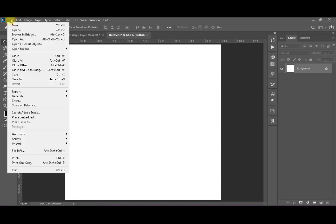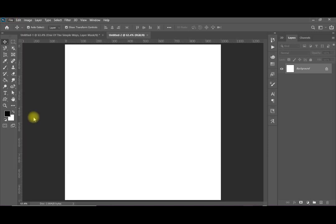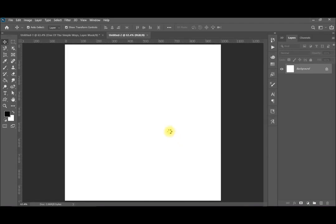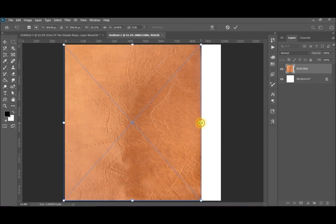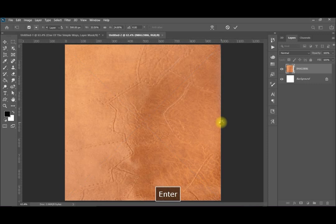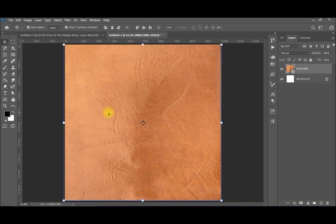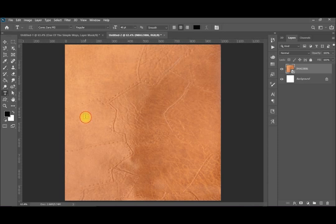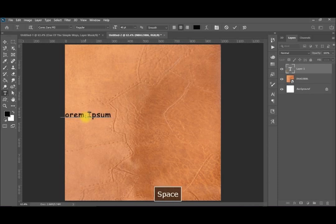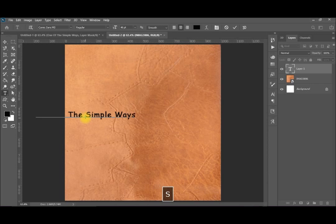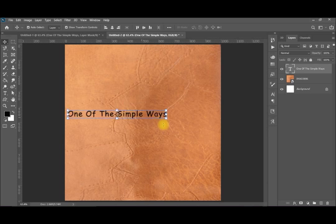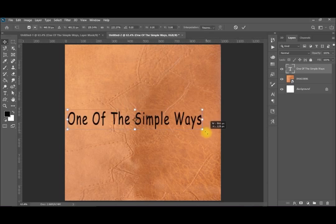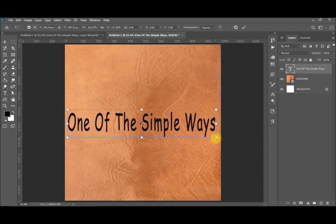We will start with a blank canvas and then we will embed a nice background. We will size it. Then we will be writing our text. Ctrl-Enter to end the process, then V to drag it. Then we can re-drag it inside and size it as you like from here. With the scroll you can increase its size.